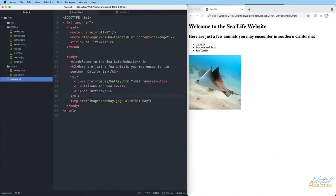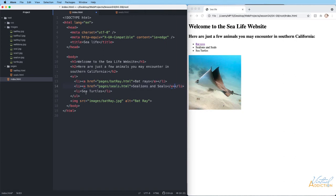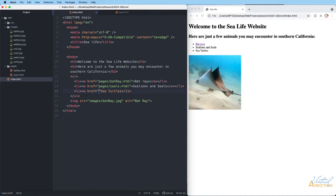Back on the index page, we already have the link to bat rays. Now I'll make a link to the sea lion and seals page — from the index page I go into the pages directory, then access seals dot html. Even though we don't have the turtle page made yet, I'll create that link now: pages forward slash turtle dot html. Save the home page and that should be good.